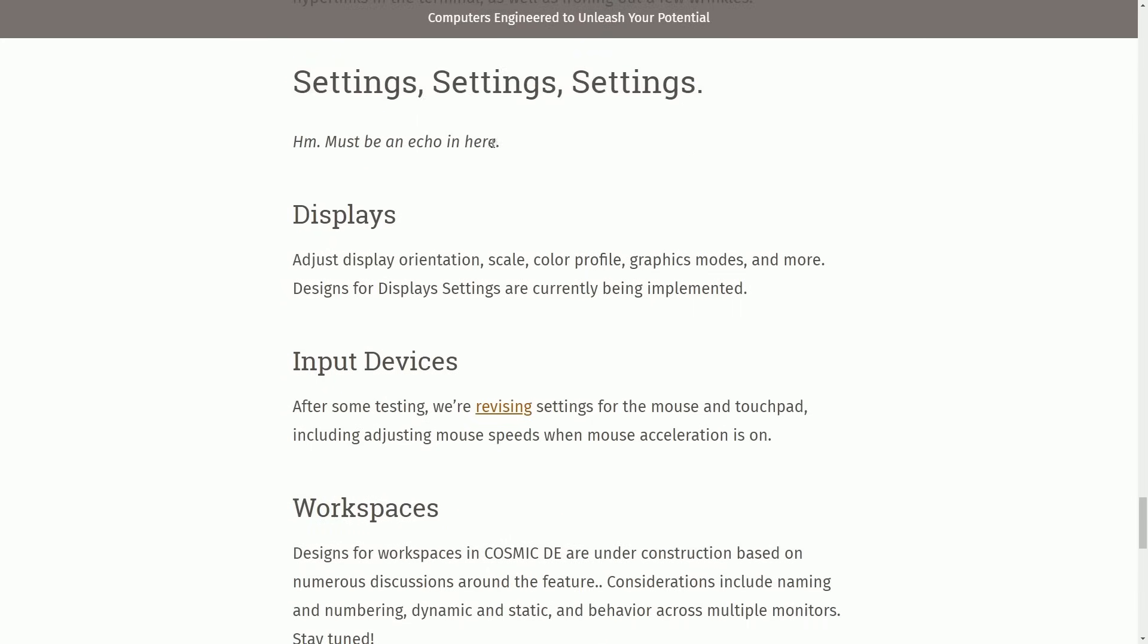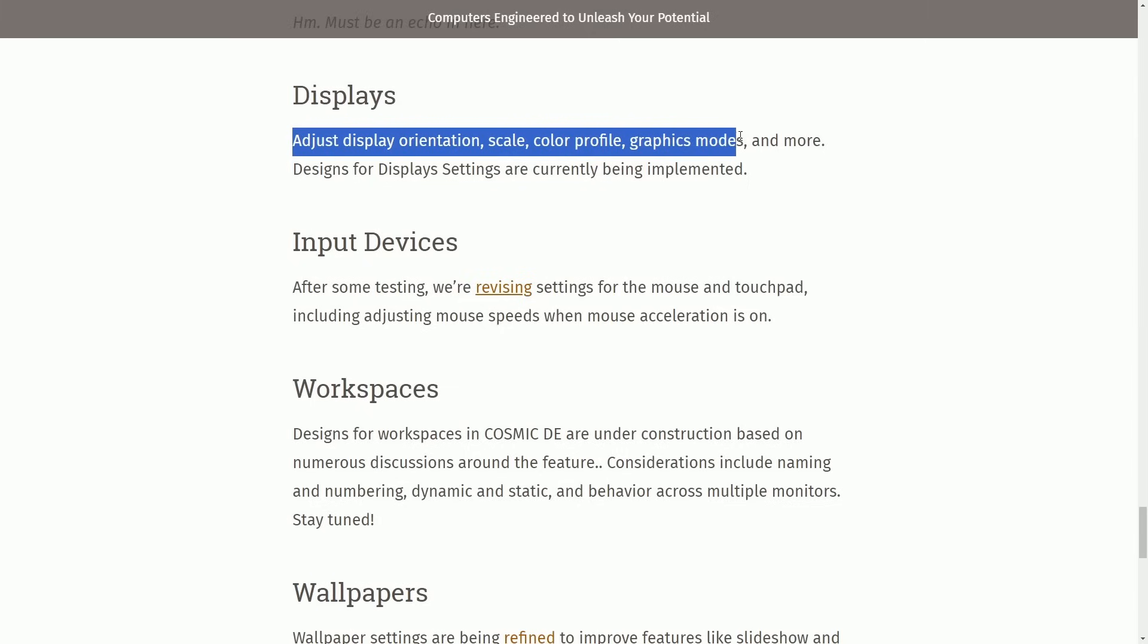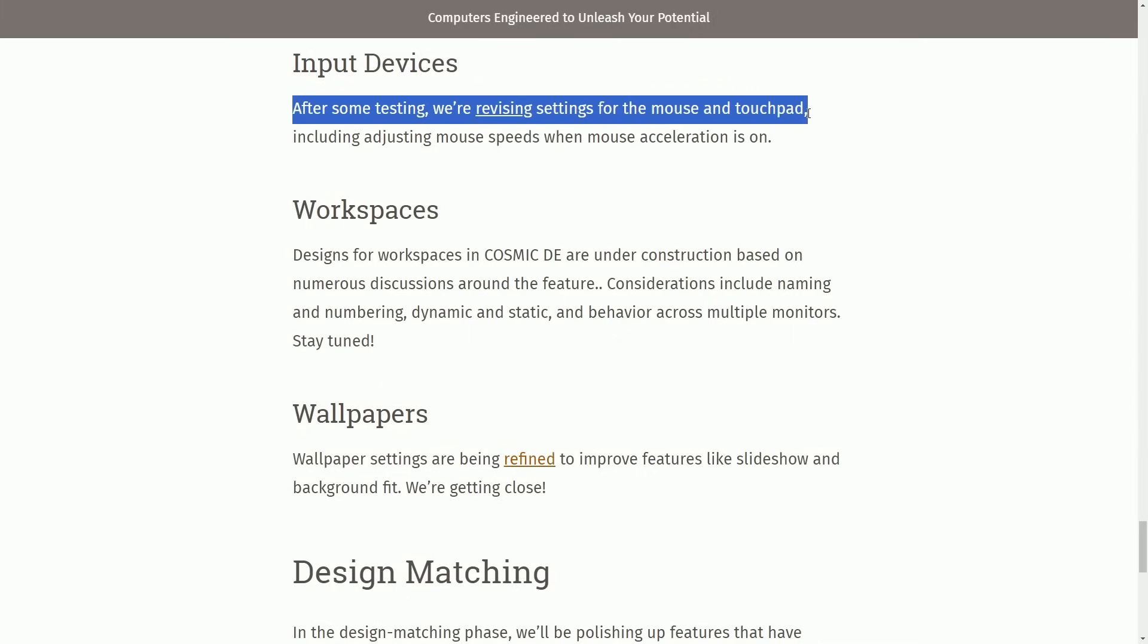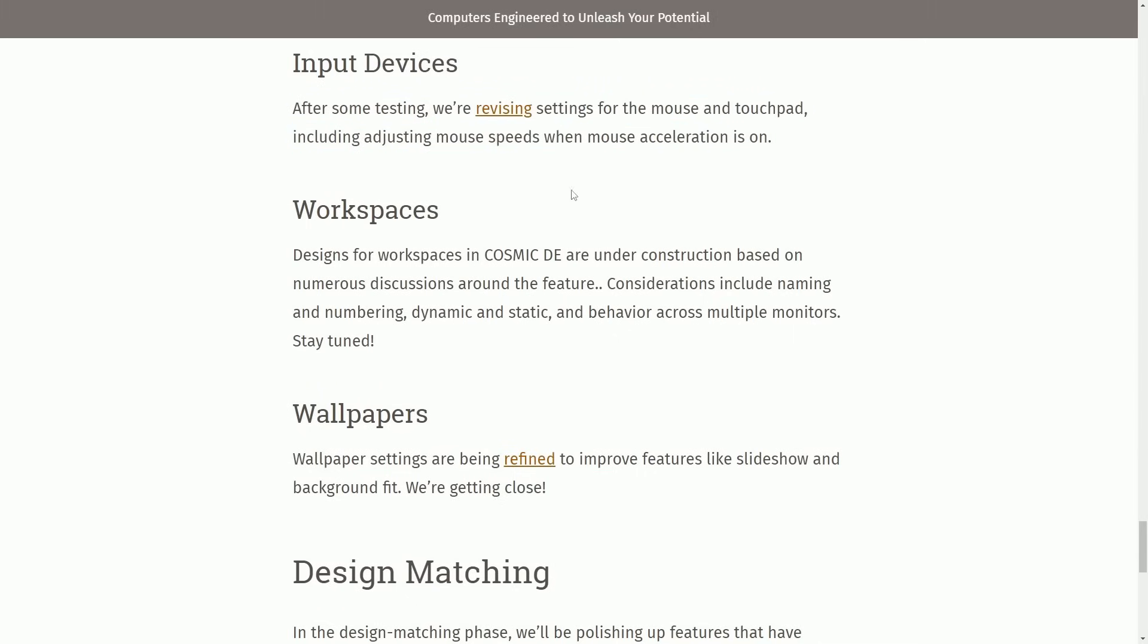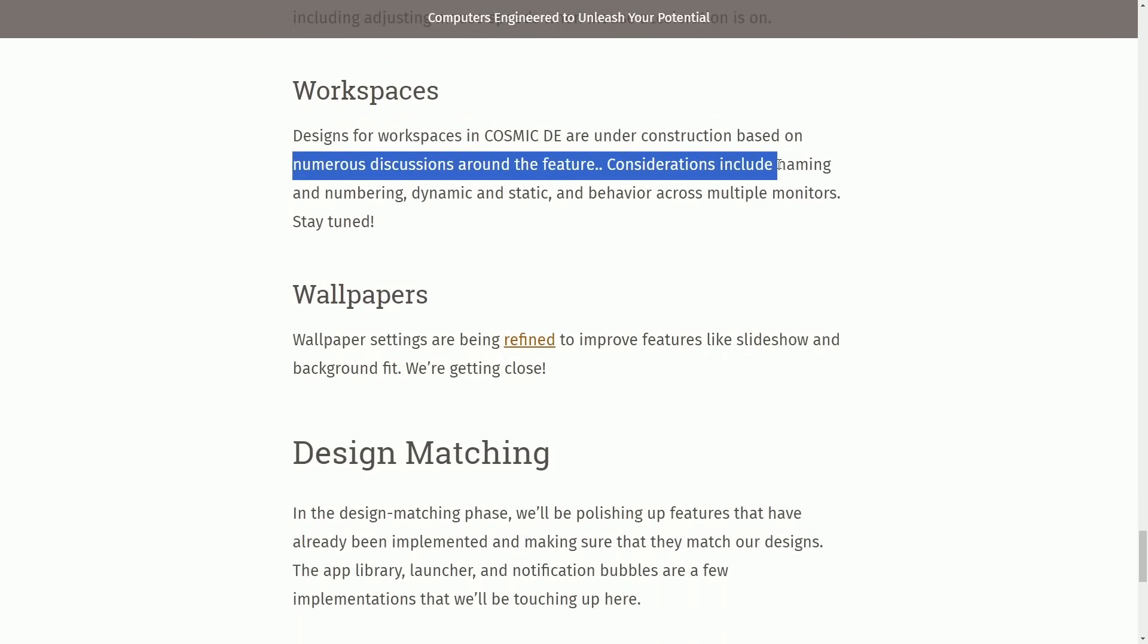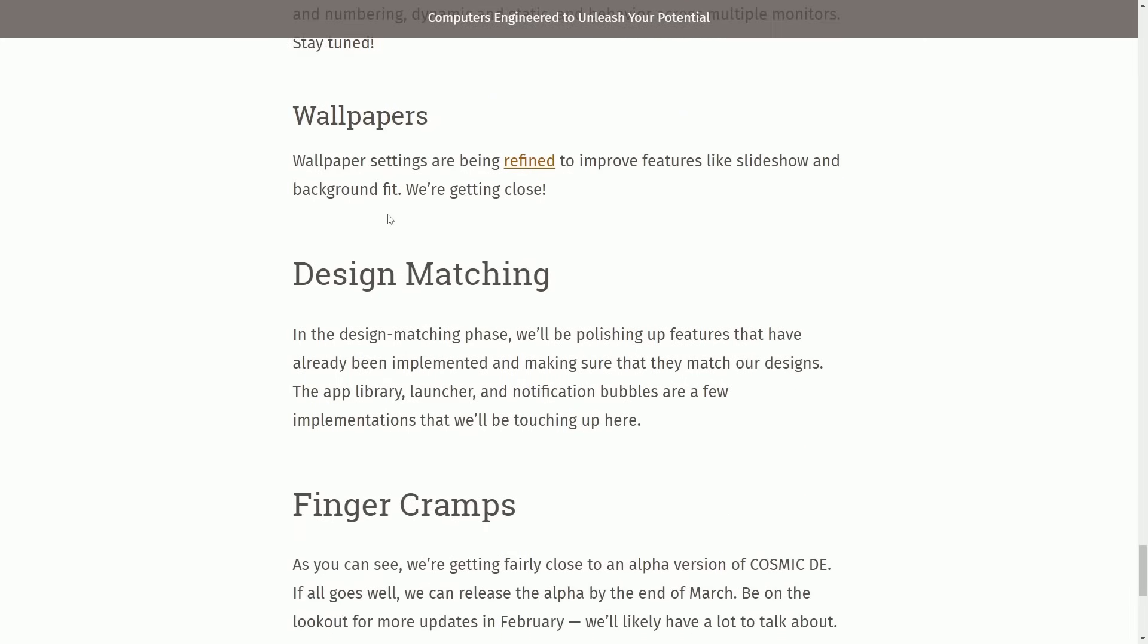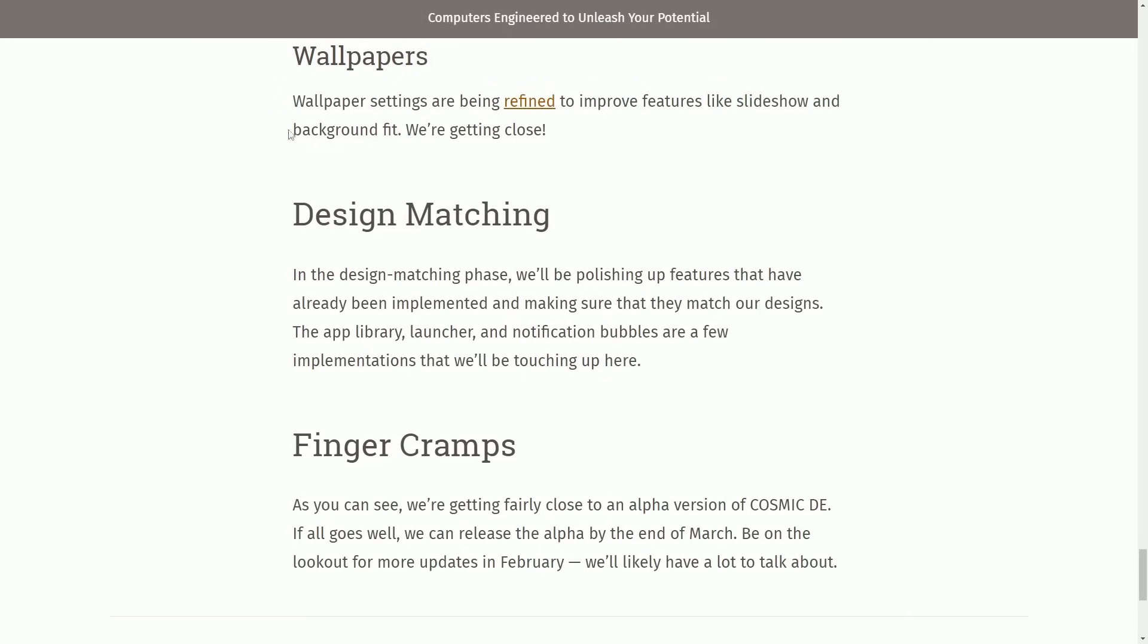Settings, settings, settings. They're currently working on many things in settings, so nothing to report here. Displays: Adjust display orientation, scale, color profile, graphics mode, and more. Designs for display settings are currently being implemented. Input devices: After some tests, we're revising settings in the mouse and touchpad, including adjustments for mouse speeds and mouse acceleration. Workspaces: Designs for workspaces are under construction based on numerous discussions and features. Considerations include naming, numbering, dynamic and static, and behavior across multiple monitors. Wallpapers: Wallpaper settings are being refined to improve features like slideshow, background fit. We're getting close.